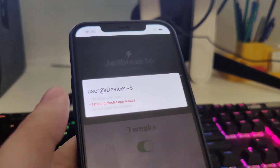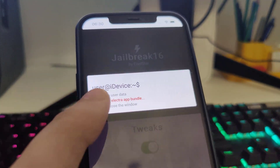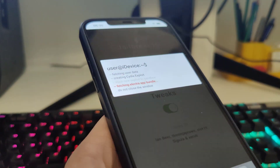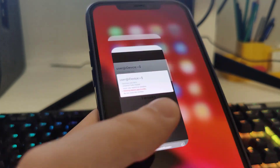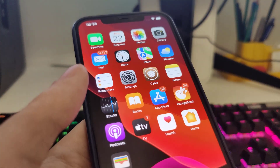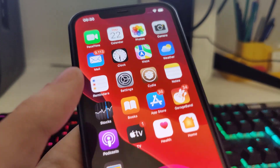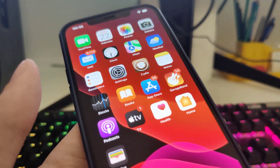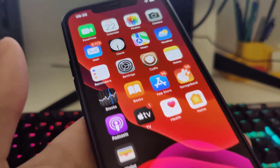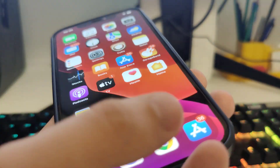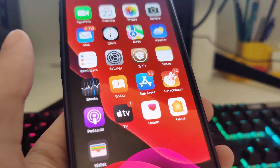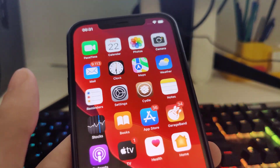Now it's fetching the Electra app bundle and creating the Cydia exploit. Cydia will help us gain access to a bunch of new apps which are usually not available on the App Store.